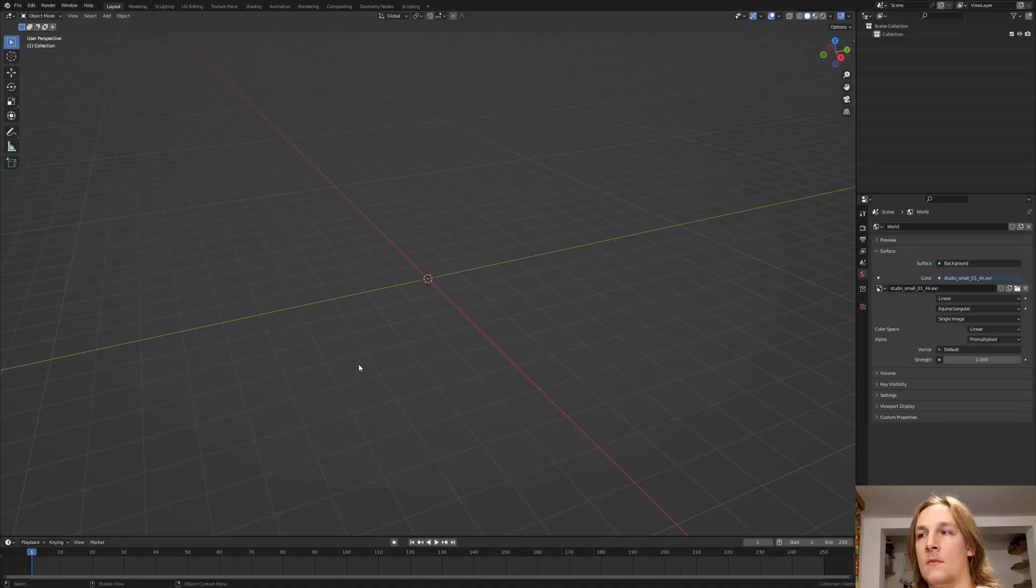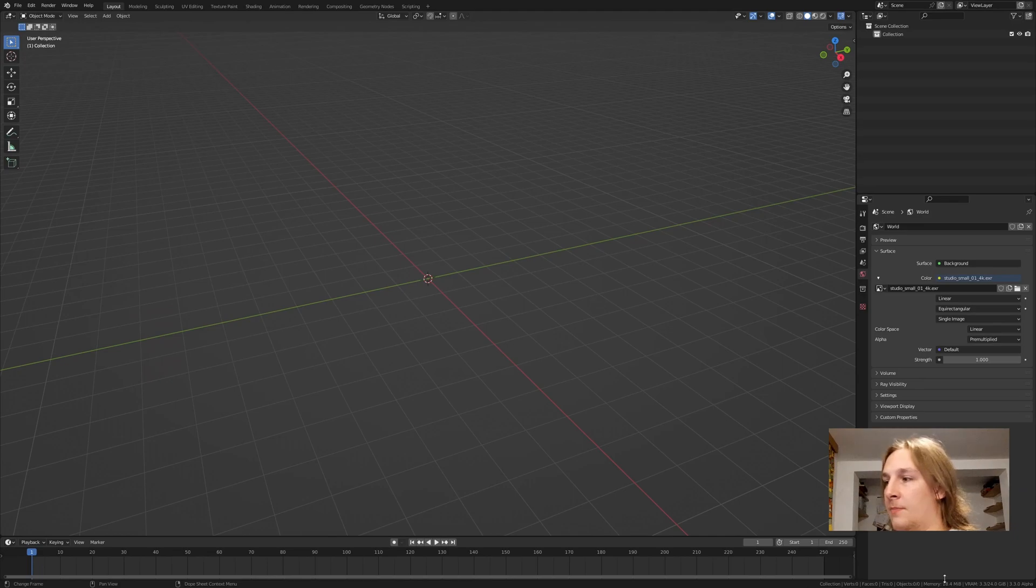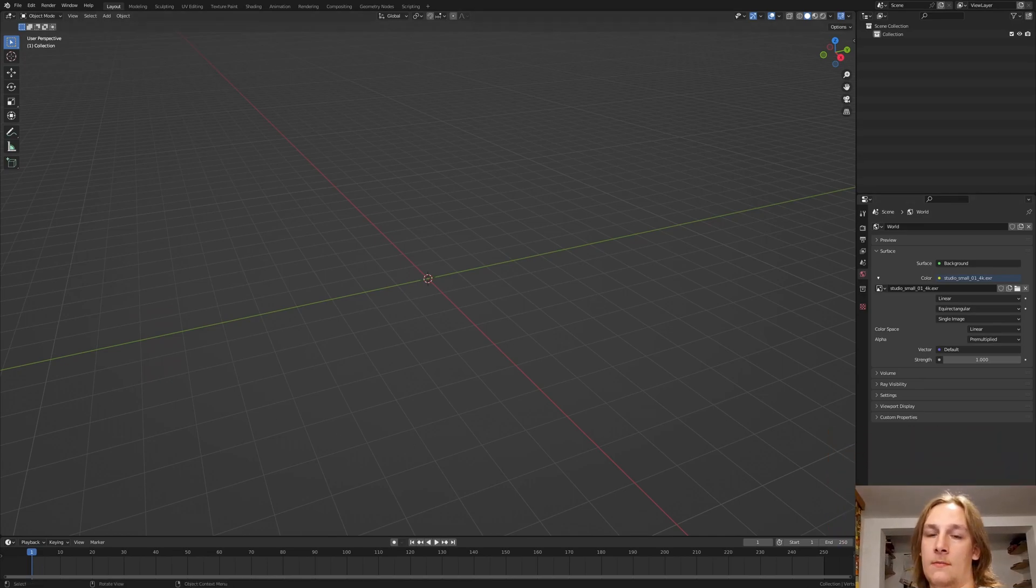Hi everyone. Today I'm going to show you how I can create this cool abstract shape in Blender. You can get the project file for a dollar via the link in the description. So let's get started. There is one thing that you should know and it is that you need Blender 3.3.0 alpha.